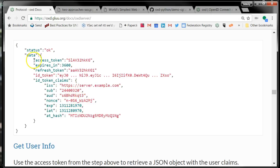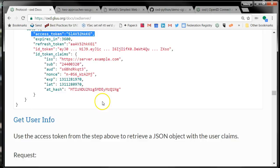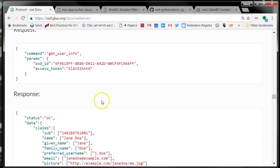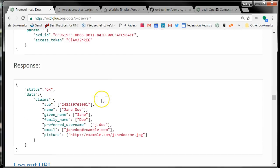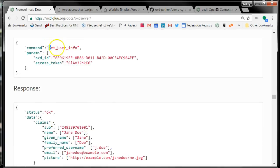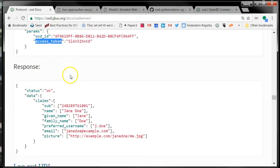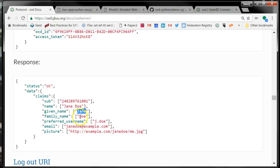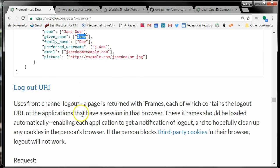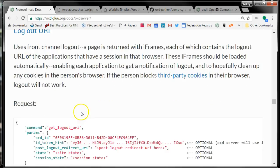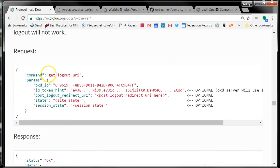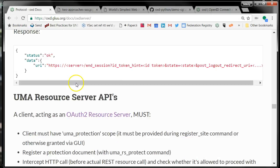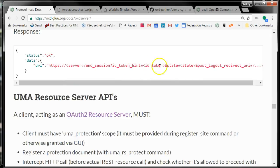Now you have the access token, and you can take the access token and get user info and provide that access token and get back a response that tells you who is this person and what are their claims. And then when you're done, you can get the logout URI. This is where you get this URI and you redirect the person to this URI.